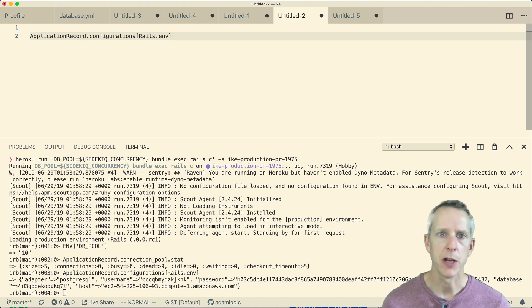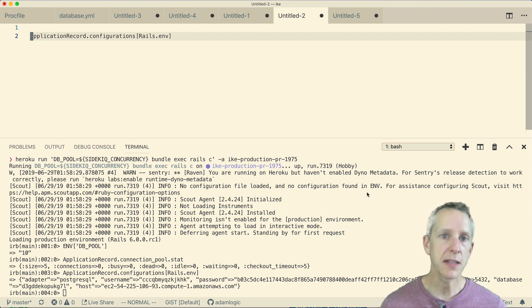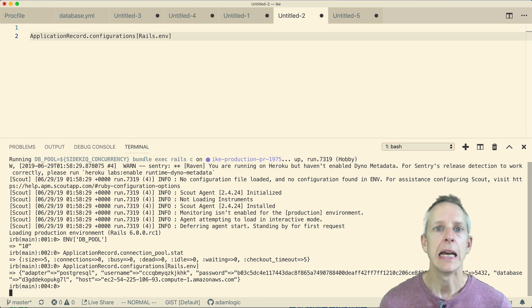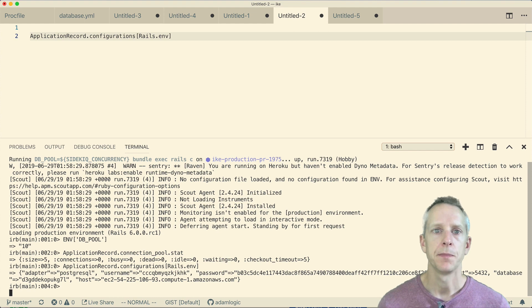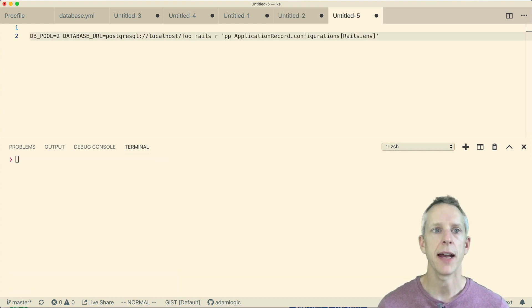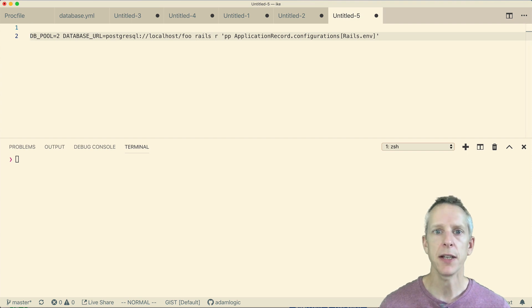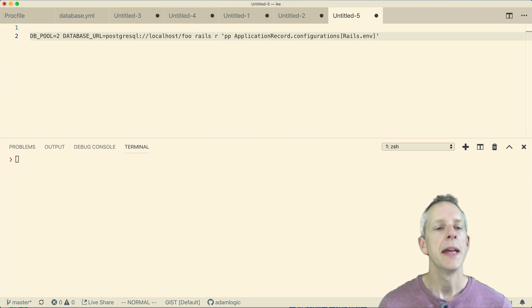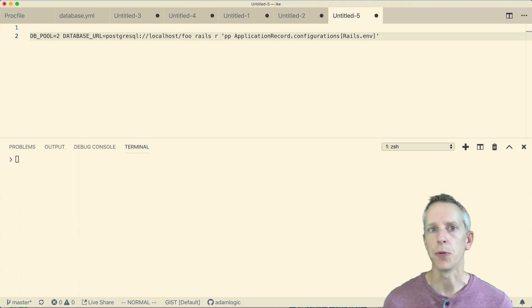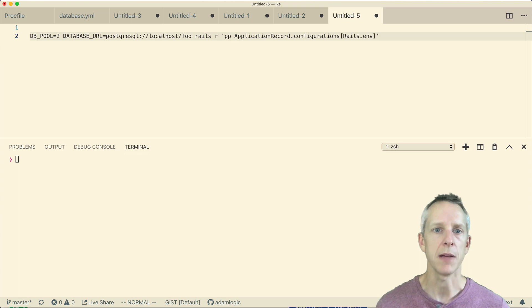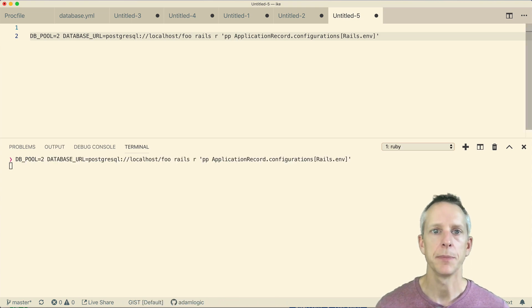So I exited out of this Rails console. And locally, I just use Rails runner to print out this ActiveRecord configurations object. And when I'm invoking Rails runner, I'm setting the DB_POOL config and the DATABASE_URL config, just like it would be in a production environment.